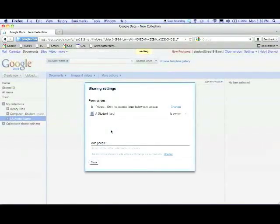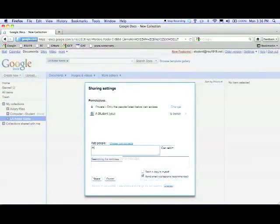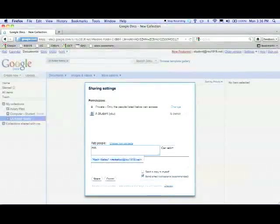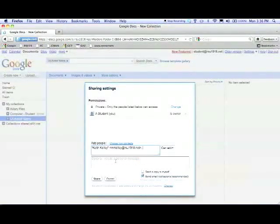What does that do? That would make it so when they go to Google Docs, they would be able to see your piece.